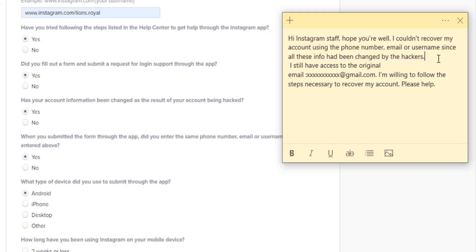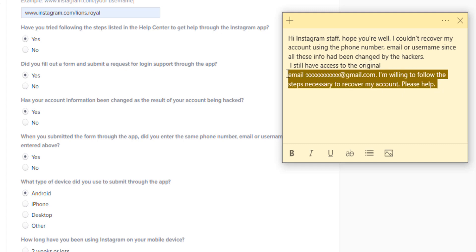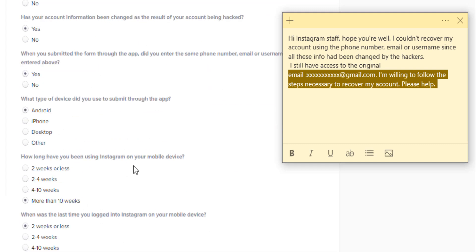Explain what happened — maybe someone sent you a phishing link and you clicked on it, or you just woke up one day and couldn't log in. Mention that the original email is still associated with the account and that you have access to it. Fill this form out multiple times a day. A lot of people asked me how many times — I had to fill it out maybe five, seven, even ten times. I didn't immediately hear back from Instagram directly.